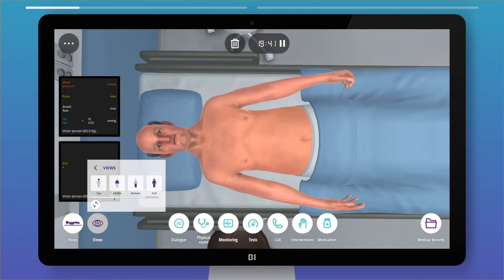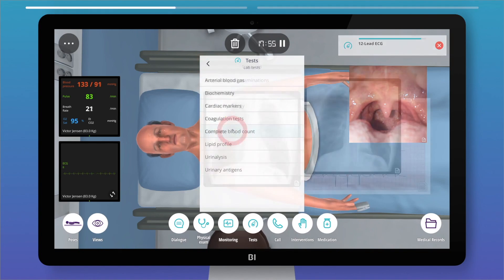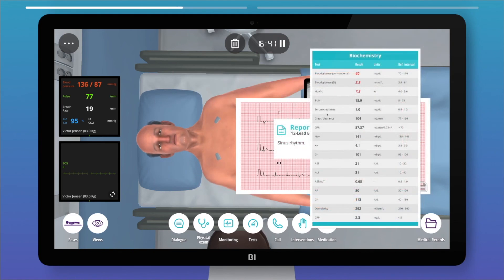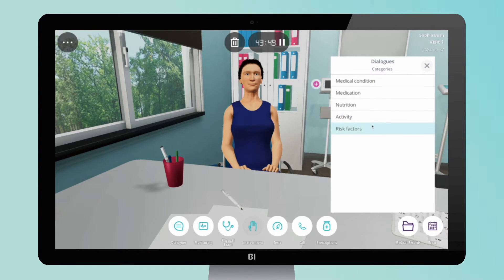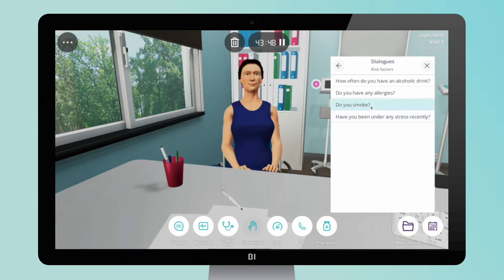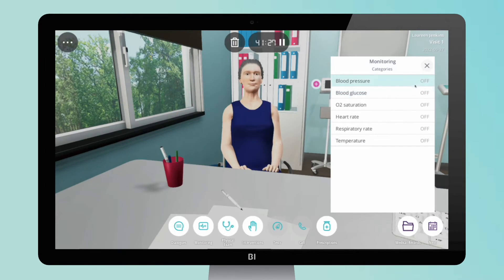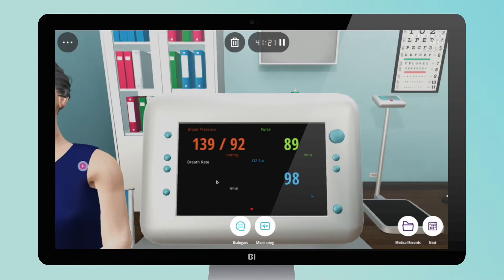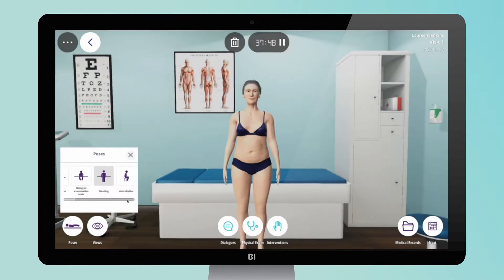Body Interact is a cutting-edge web-based platform that employs AI to generate clinical situations for a wide range of medical conditions. It enables learners to engage in the clinical process of examining, diagnosing, and treating virtual patients. With its realistic interface and an extensive database of clinical information, Body Interact provides a thorough and realistic clinical experience, allowing learners to gain a solid understanding of patient care.